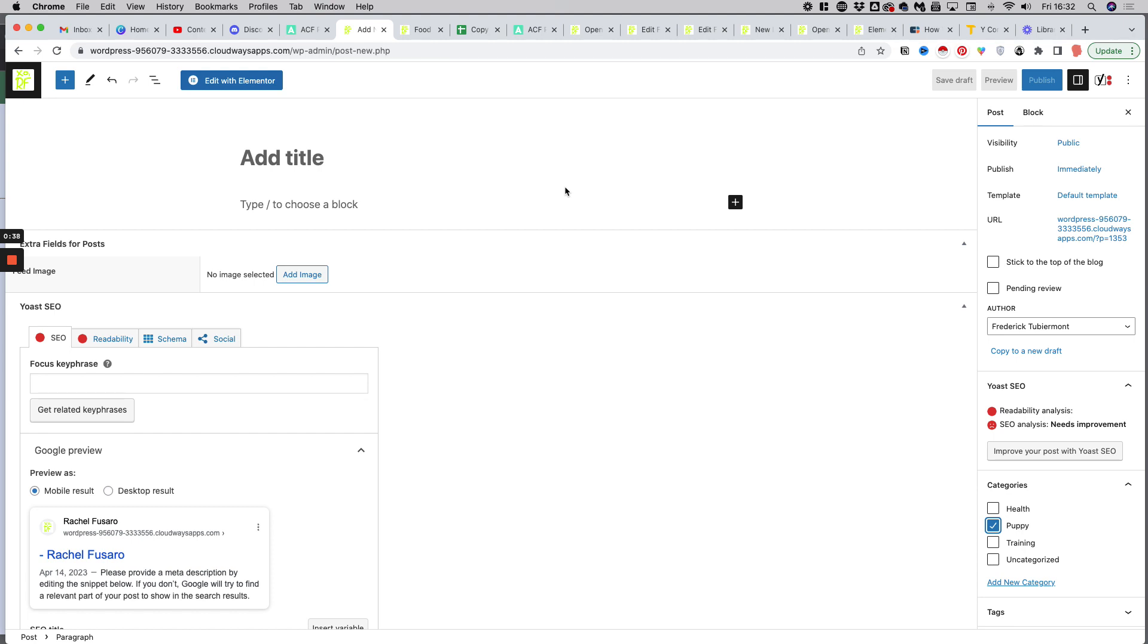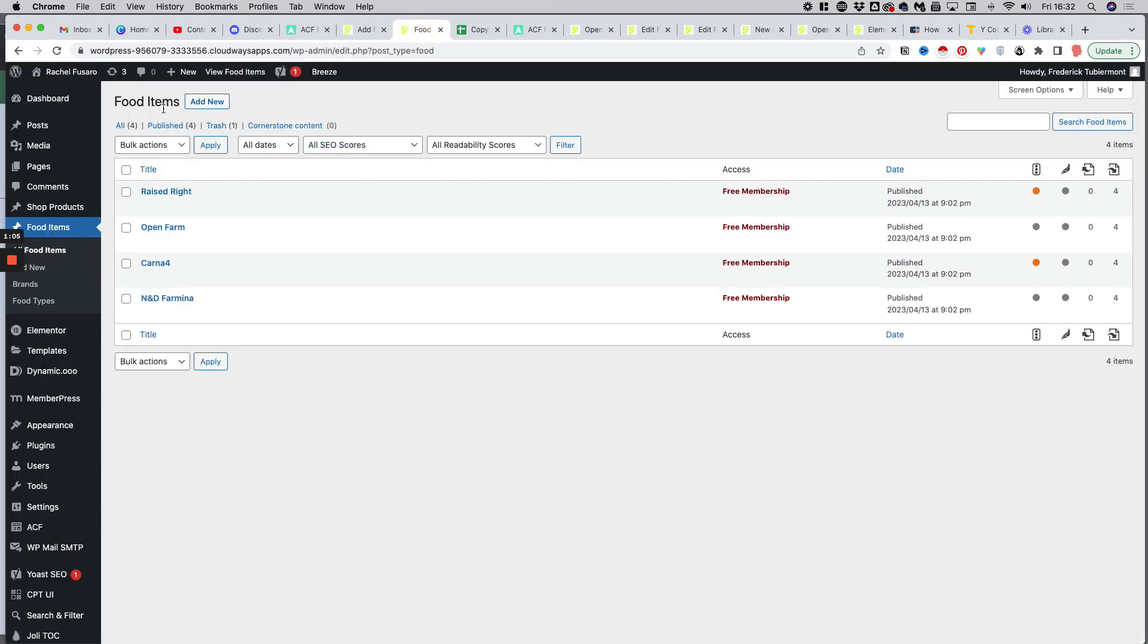ACF, which stands for advanced custom fields, is a free plugin which enables you to add custom fields to any post, custom post, or page on your website. You don't need to have custom posts to create custom fields. Custom fields can be added to traditional posts or pages. But for the sake of this demo, I will create a bunch of custom fields which I will assign to a custom post called food items, which we created for Rachel Foodsaro's brand new website.